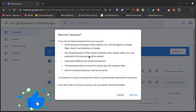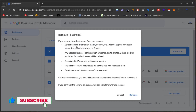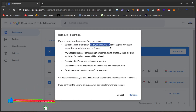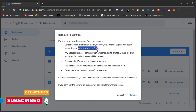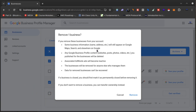As you can see, if you remove the business, this type of data will still appear on Google Maps search and elsewhere on Google for some time, and then afterwards it will be deleted from all those databases. Any business profile content you publish will be deleted, associated AdWords ads will be deleted, the business will be removed for anyone else who manages it, and all data will be removed and can't be recovered.